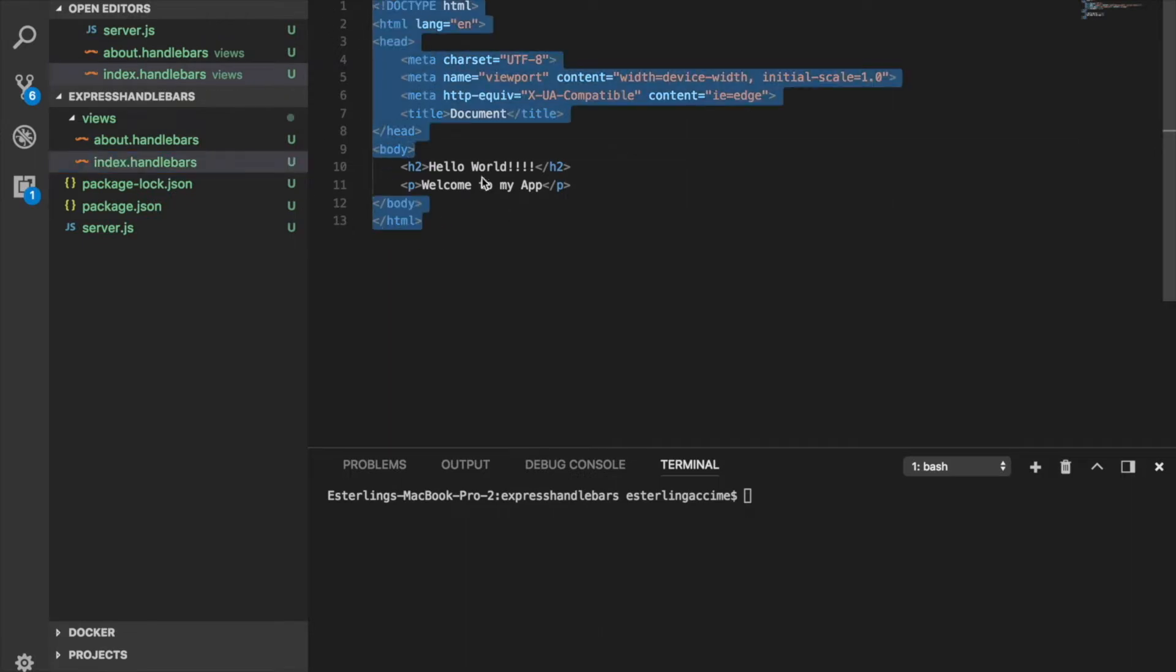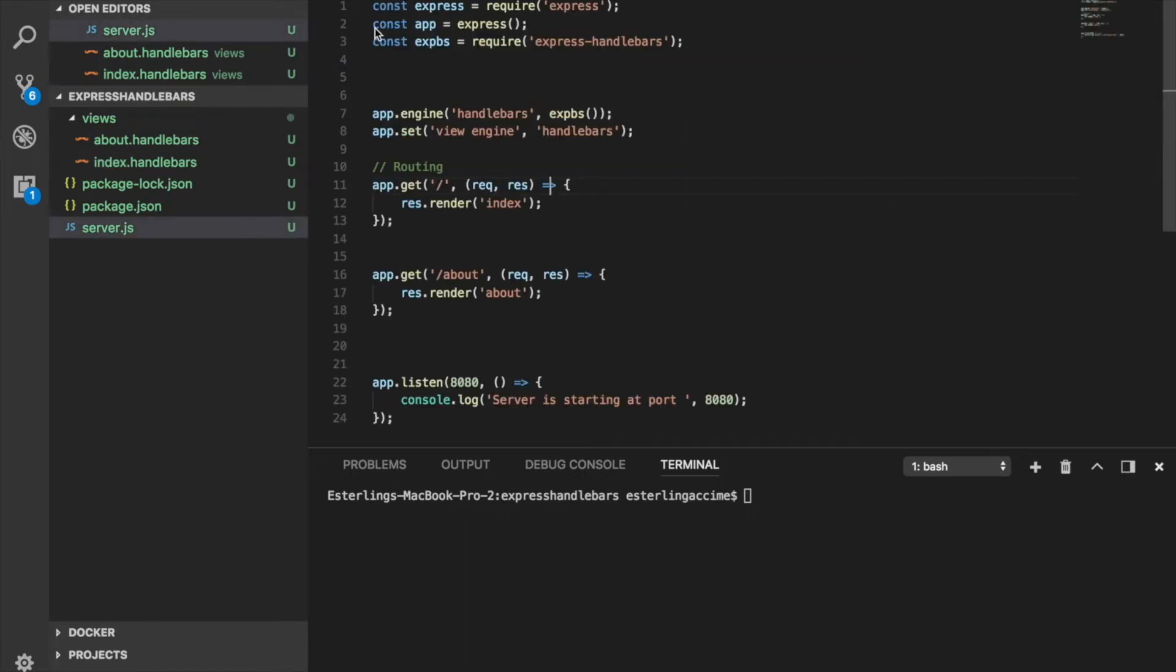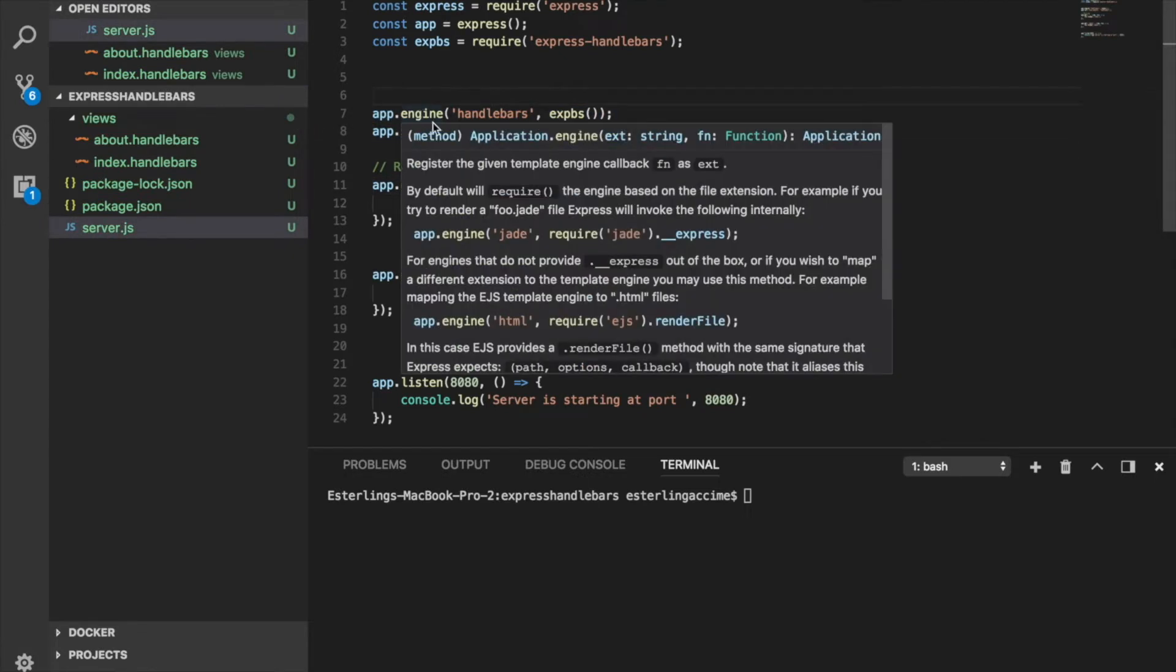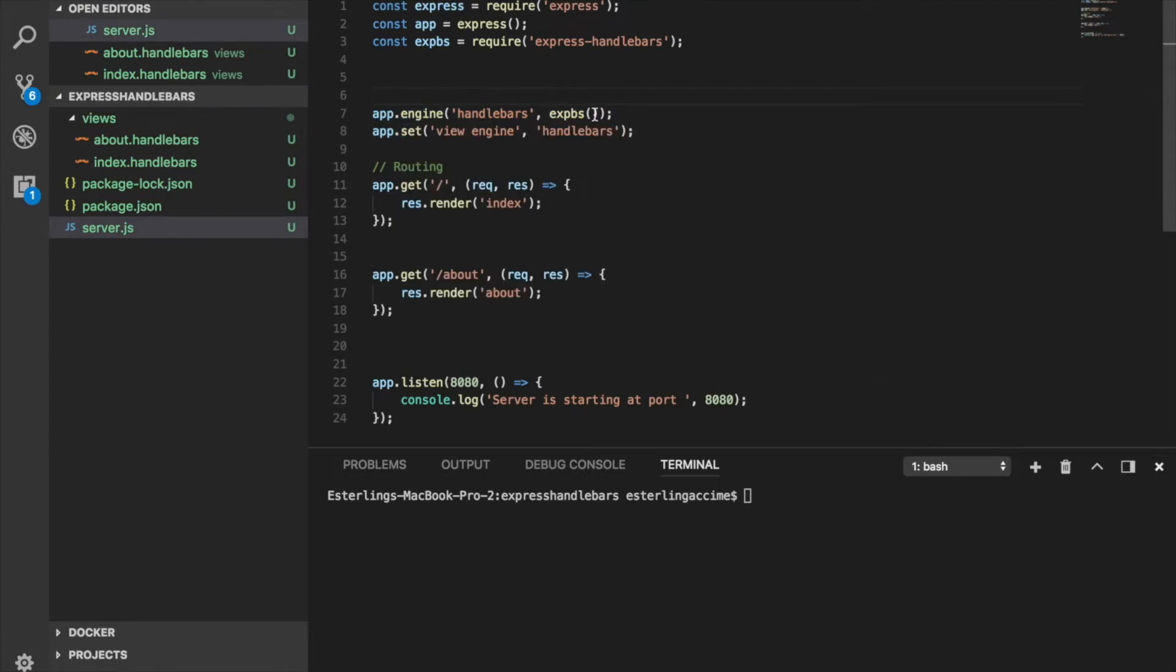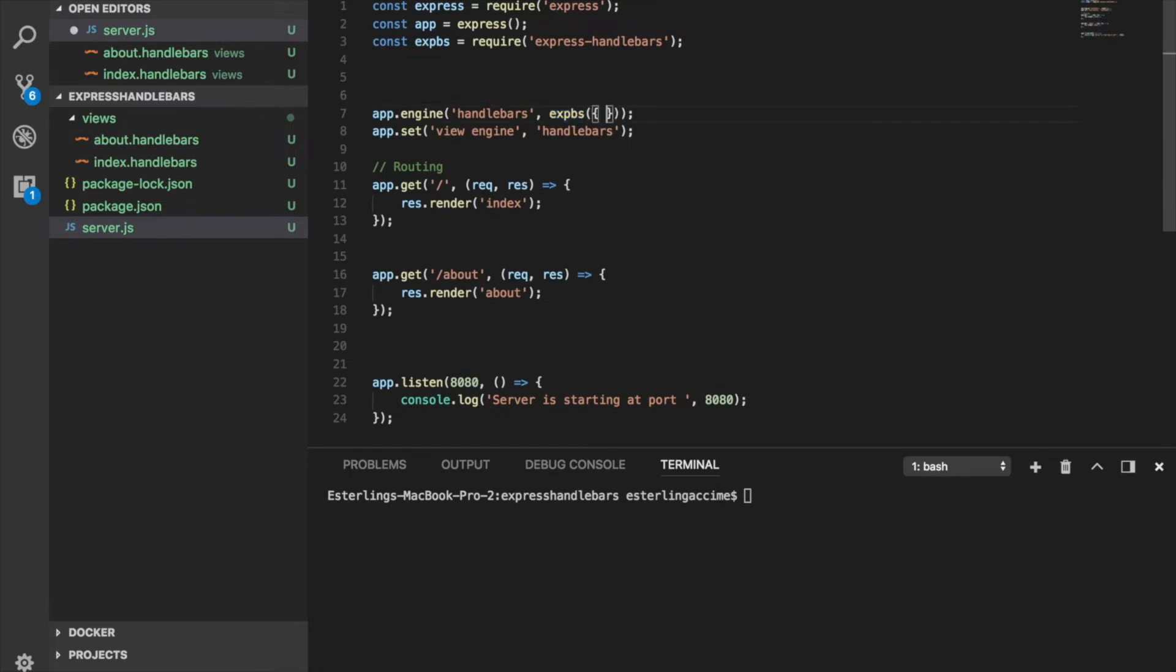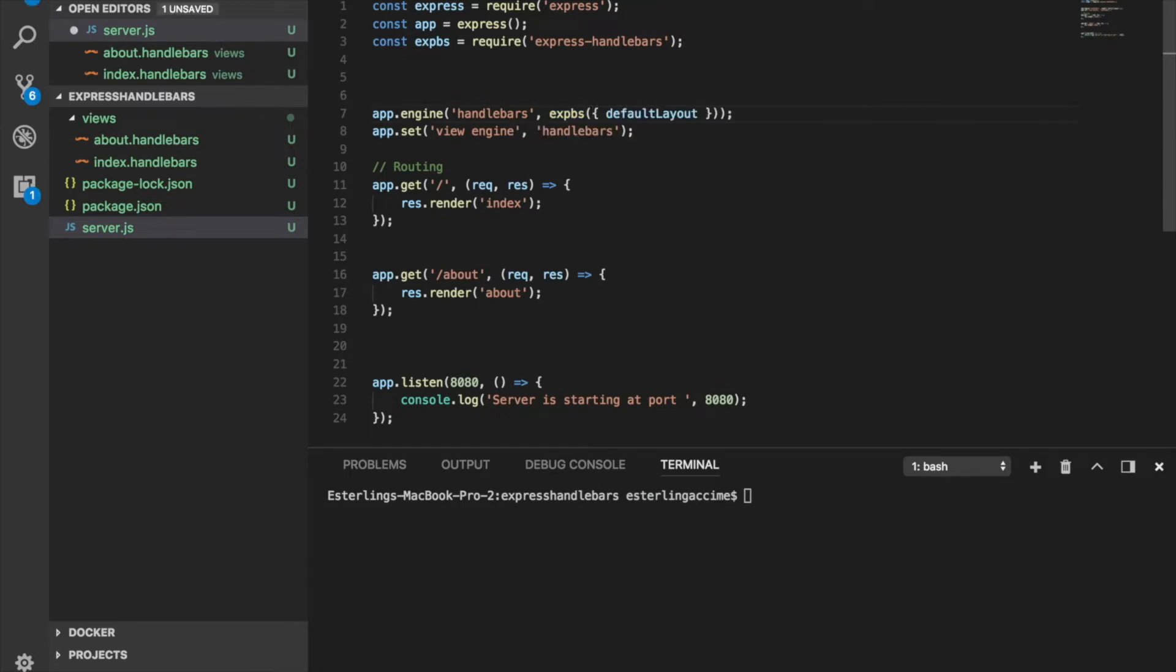Well, there is a better way to write this with Express Handlebars itself. This is called default layout, where you can have a default layout of how your page is going to be - what are the things that every single element or template is going to inherit from. Within this function itself, we're going to set up an object, and within this object we're going to use a default property called default layout, which takes a file's name.